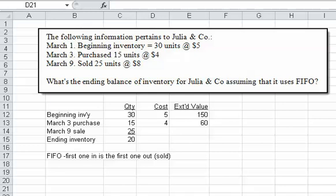Let's take a look at this problem and see if we can make some sense out of it. We've got the following information for Julia and Company: beginning inventory of 30 units at $5, we purchased 15 at $4, and we sold 25 at $8.